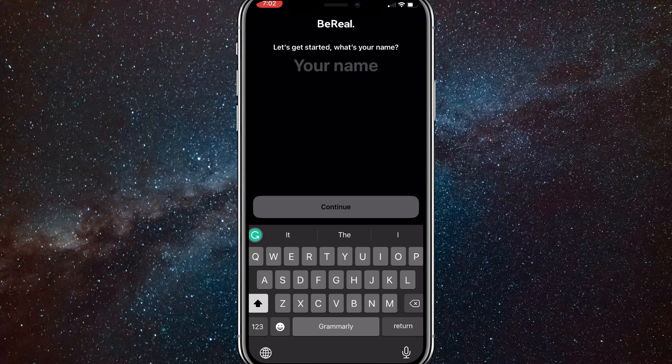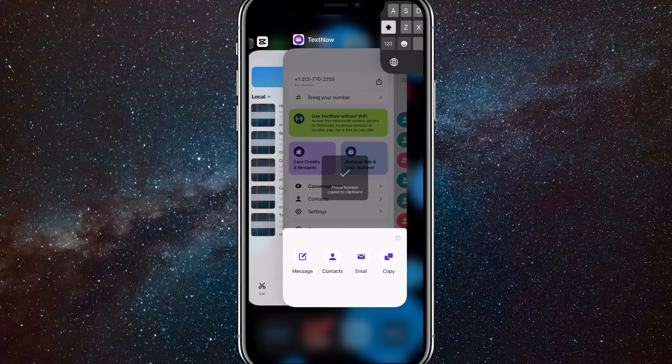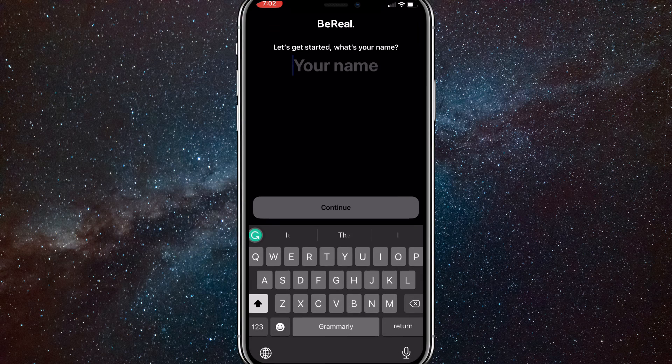Now once you log out, you'll be brought to this page. Even if you restart your app, you'll still be brought to this page right here.